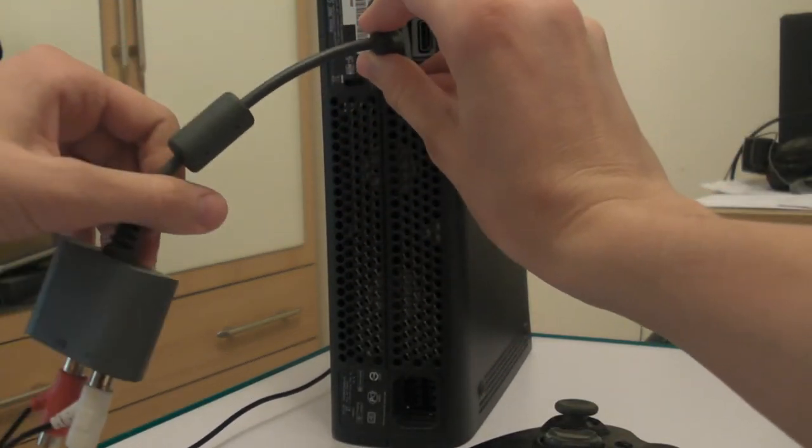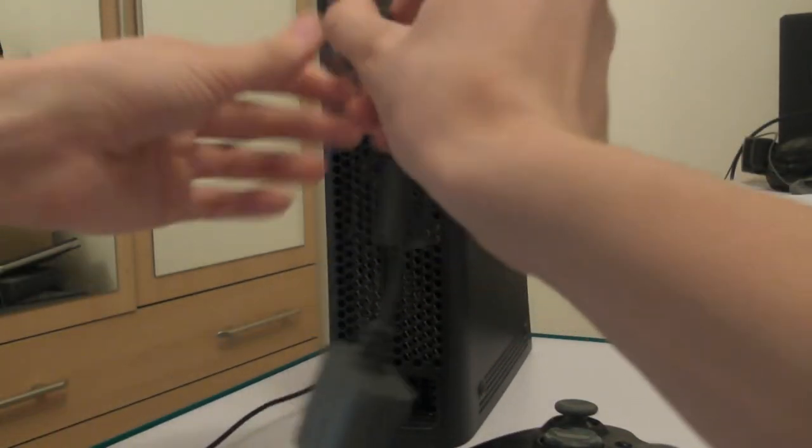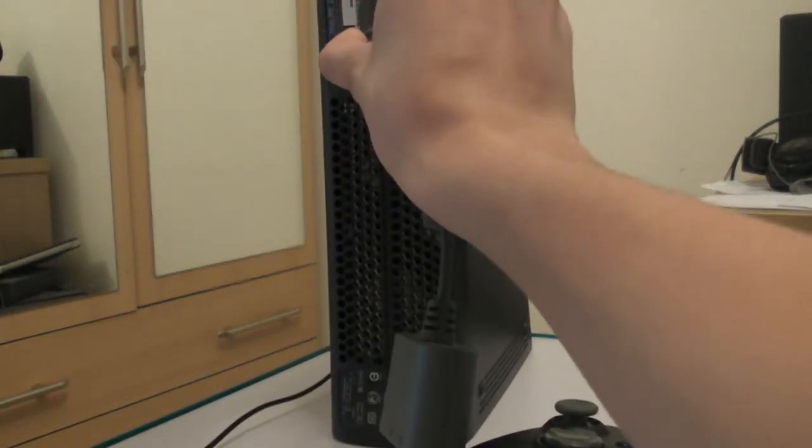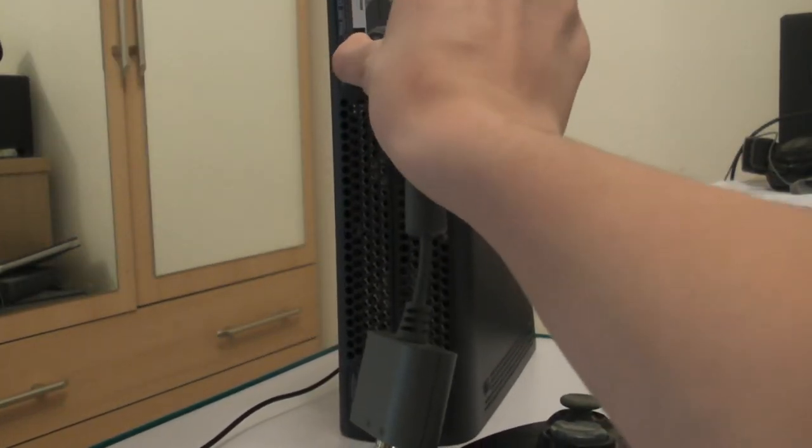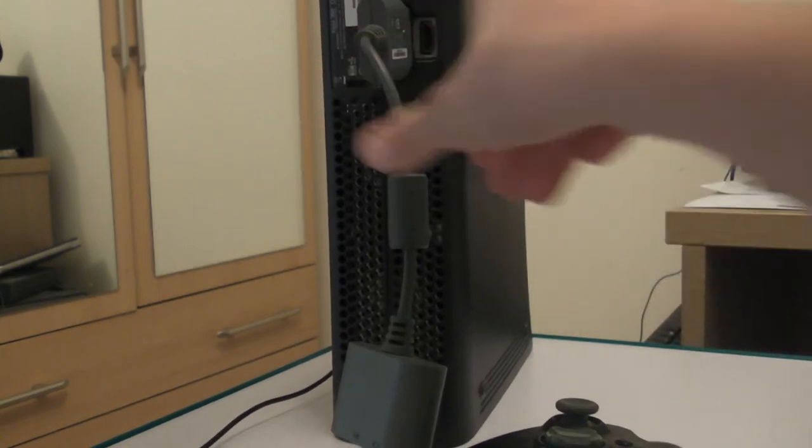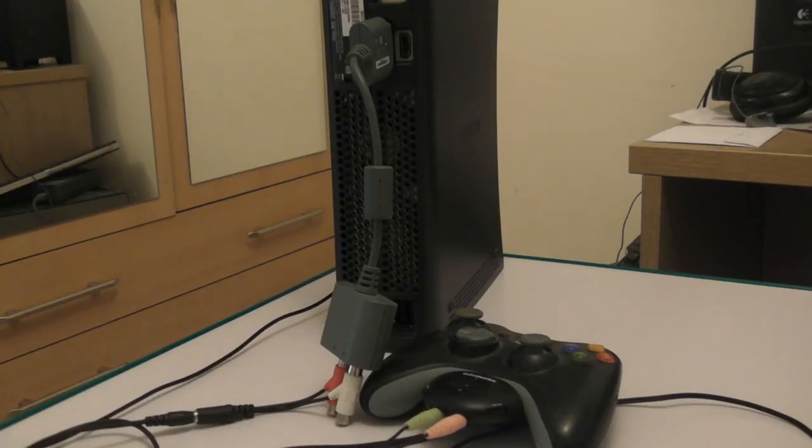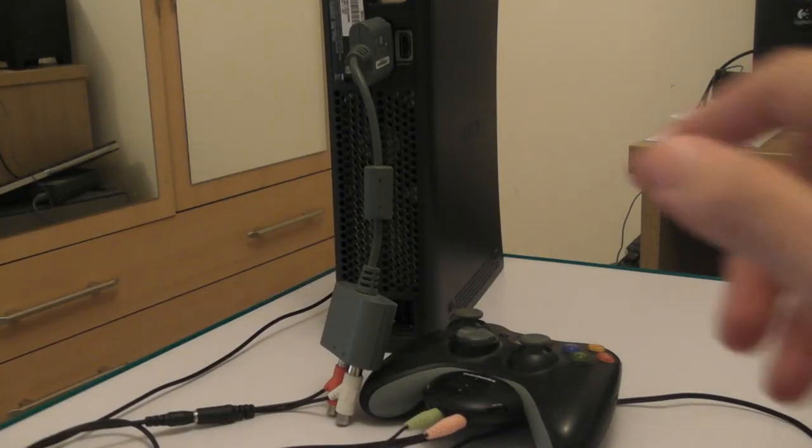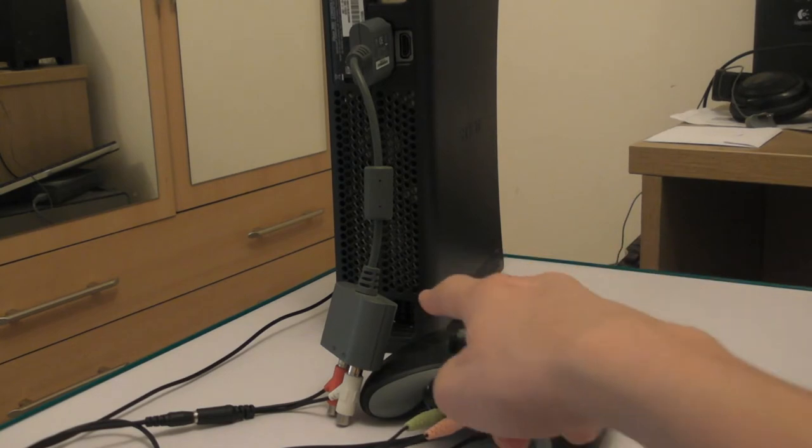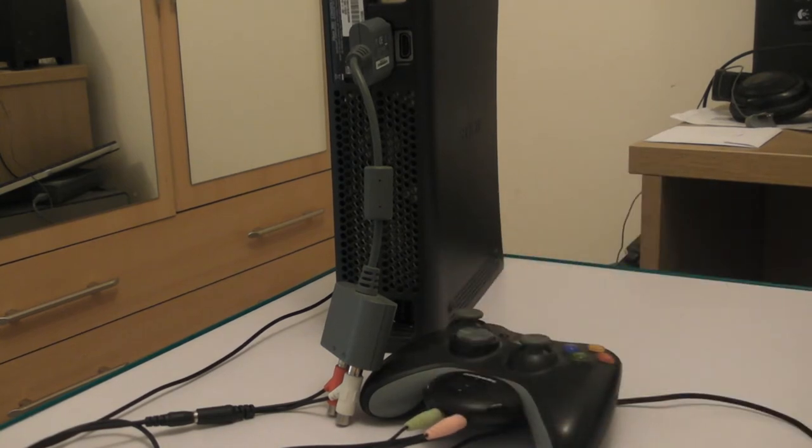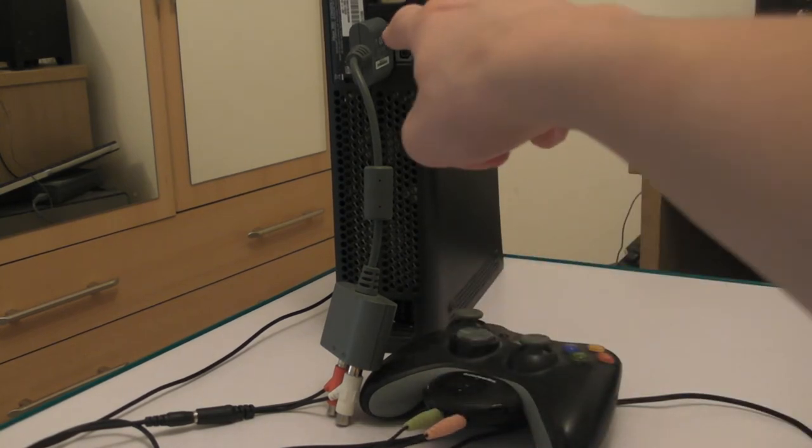Like so. The end result should look something like this. This is of course when you haven't plugged in the power to the Xbox or the visual cable.